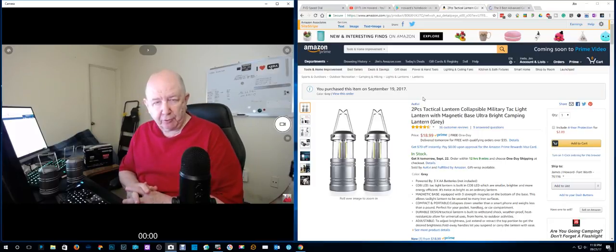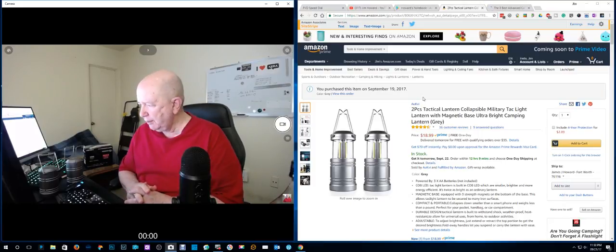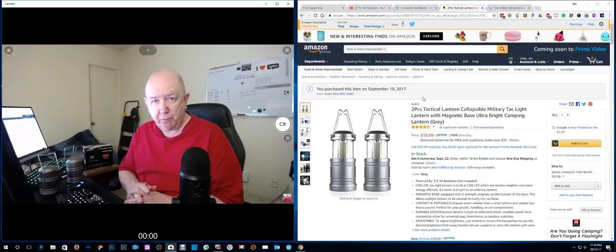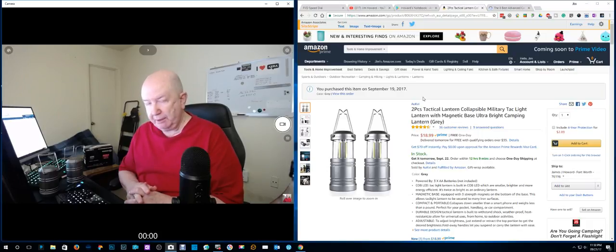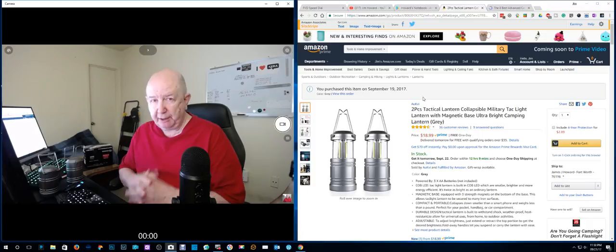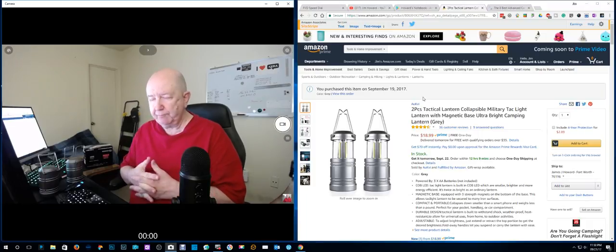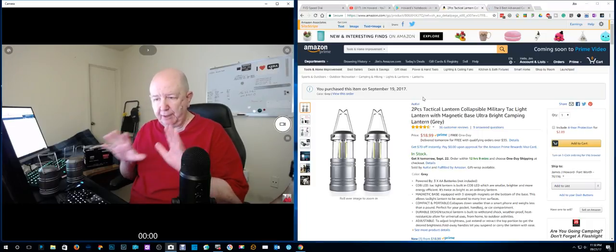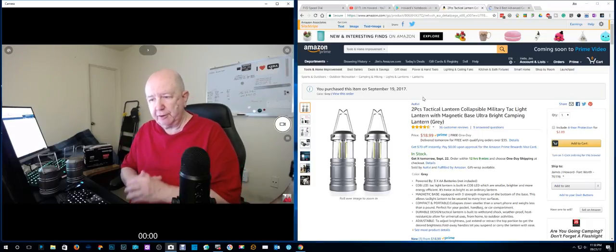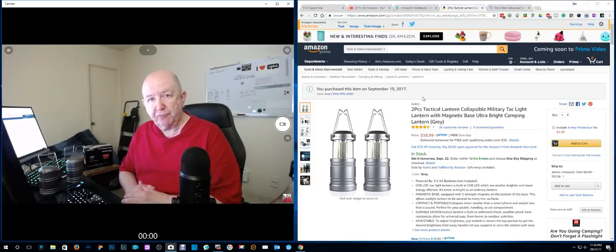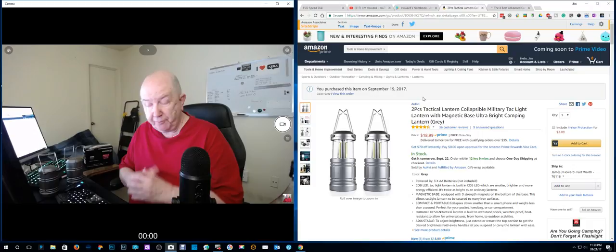Hello, Jim Howard here in Fort Worth, Texas. Today's date is September 21st, 2017. I'm in Texas, but I'm not down in the Houston area. I'm up in the Dallas Fort Worth area.